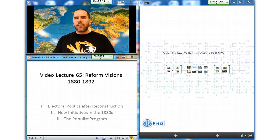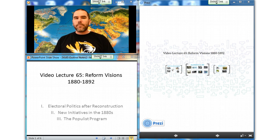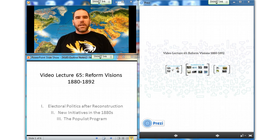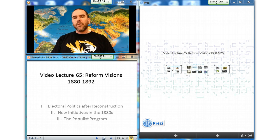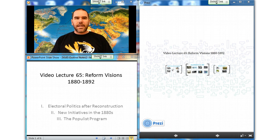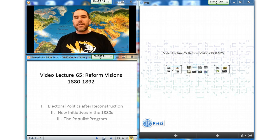Hard times contributed to the Democrats' recapture of the House of Representatives in 1874. This midterm victory of the Democrats, who held a narrower view of government than the Republicans, ushered in a period of generally divided government in Washington DC. From the late 1870s into the 1890s, national politics remained intensely partisan and highly competitive, but no longer involved sustained debate over national issues of fundamental importance.